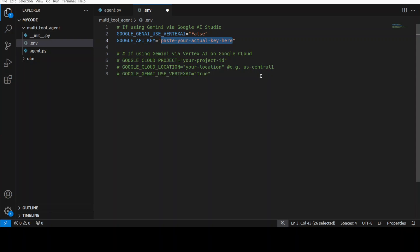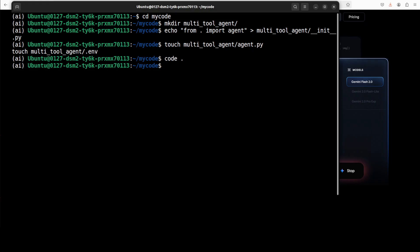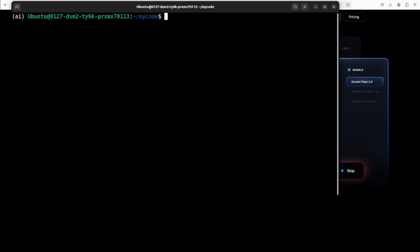If you are in GCP or Google Cloud Platform and you are using their managed service for machine learning and AI which is Vertex AI, you can put in your Google Cloud project ID, whatever location is the region basically, and then put Vertex AI true. But I'm not using GCP, so I will paste my key here and then save and exit. Okay, so our agent has been built.